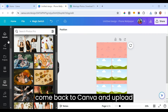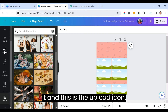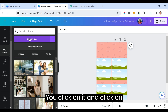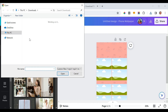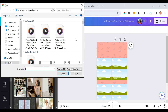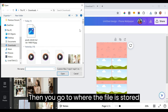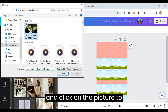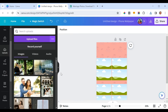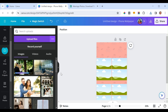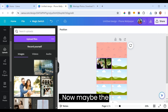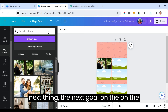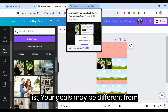Then come back to Canva and upload it. Click the upload icon, click 'Upload Files,' then go to where the file is stored and click on the picture to upload it.